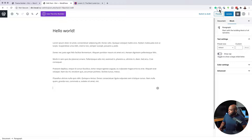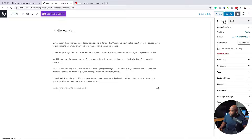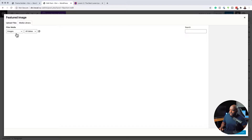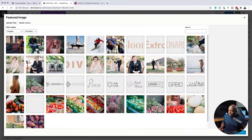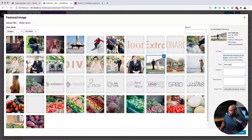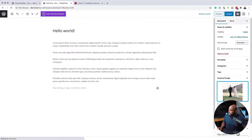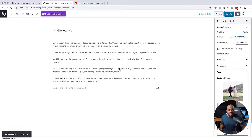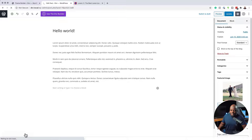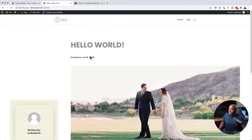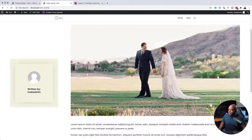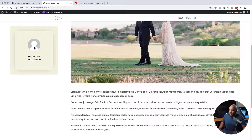It's time to add our featured image. Make sure you're on the Document tab and choose Featured Image. I'll click Set Featured Image, choose an image from my library, and click Set Featured Image, then Update. If I click View Post, you'll see the layout is pretty much what we have in our builder. This is our design — if I had content it would all be showing here.